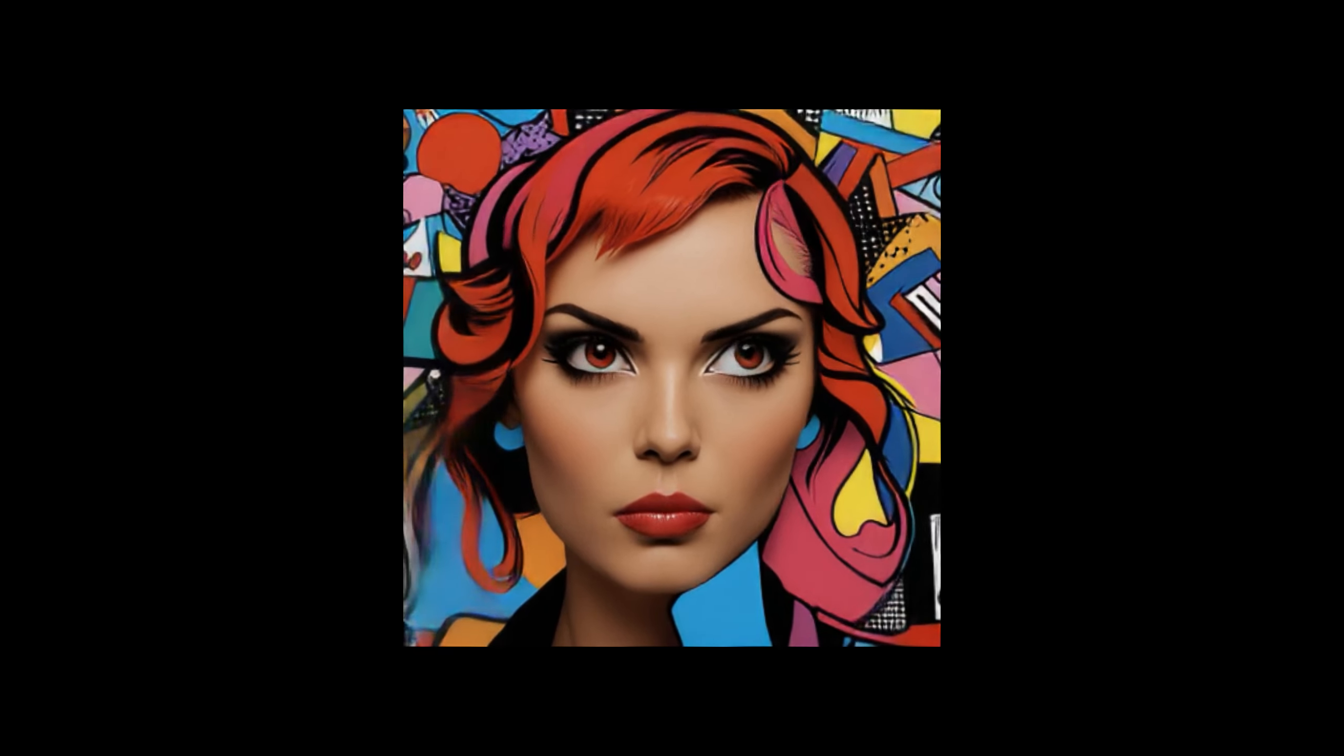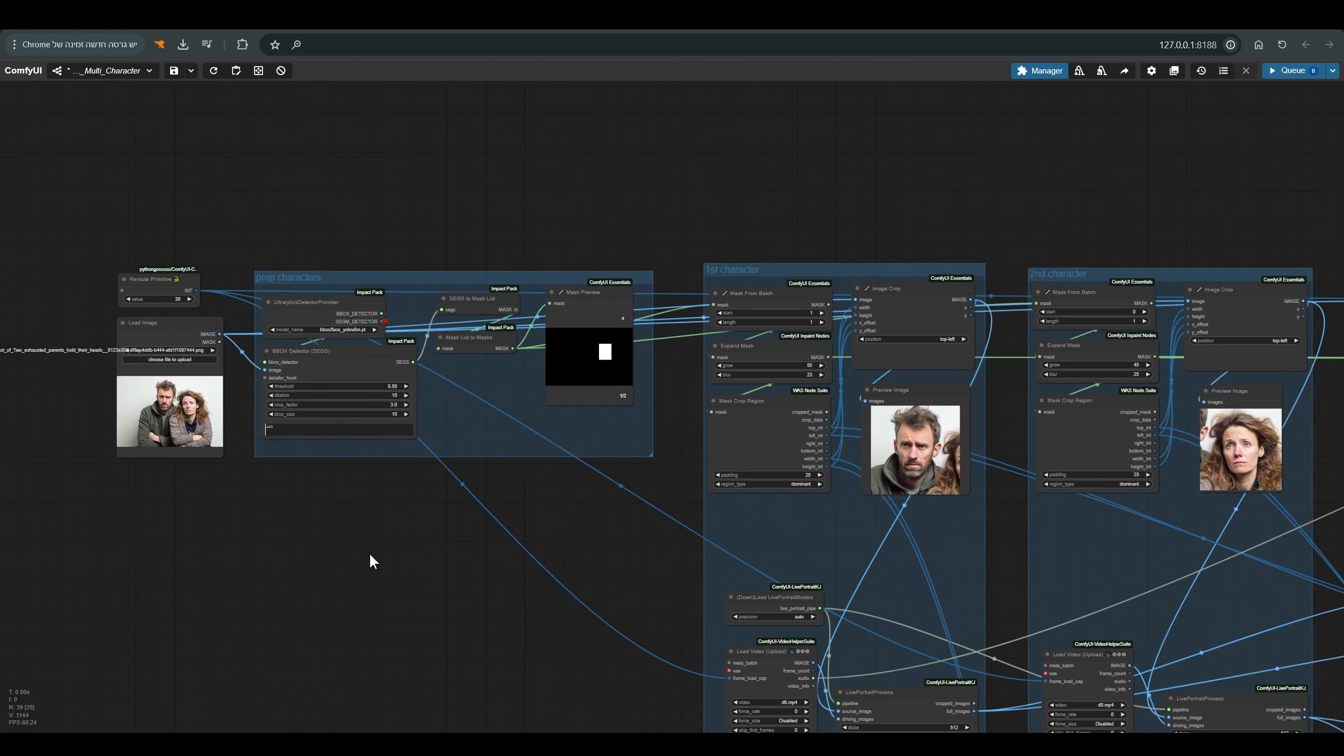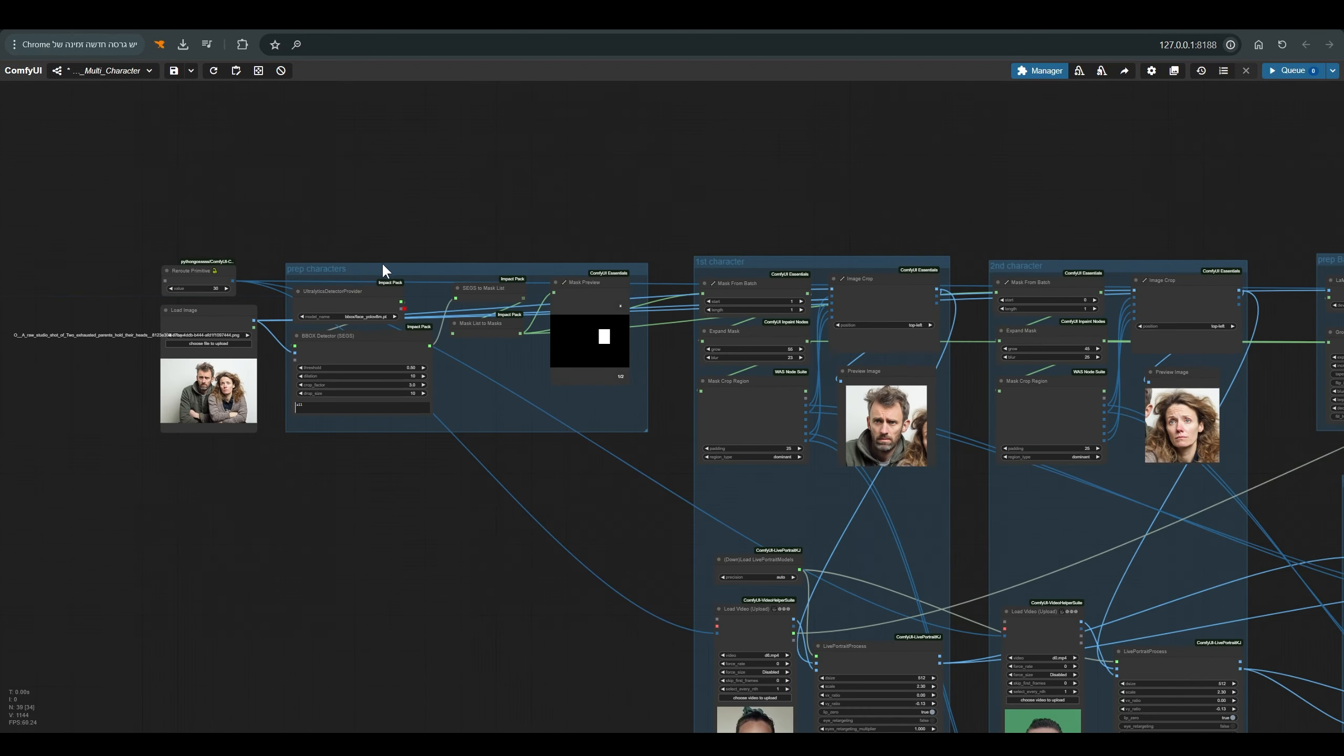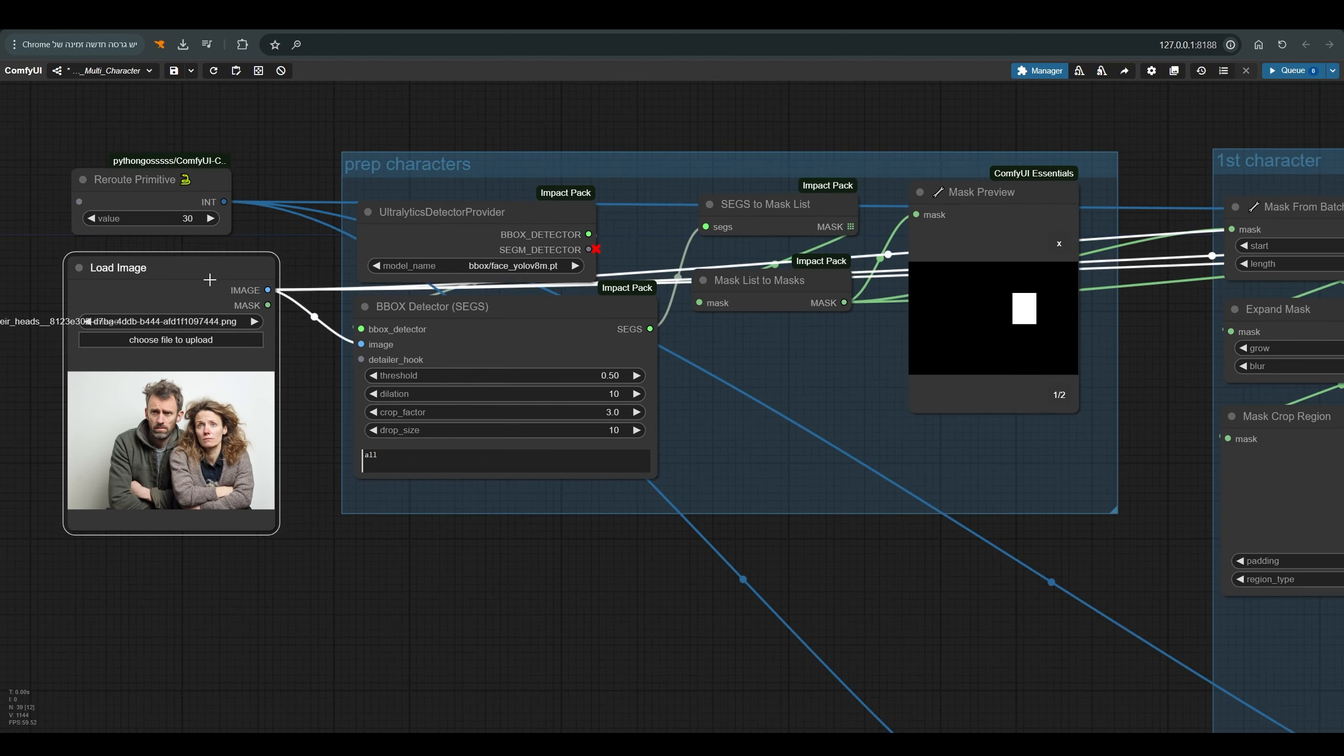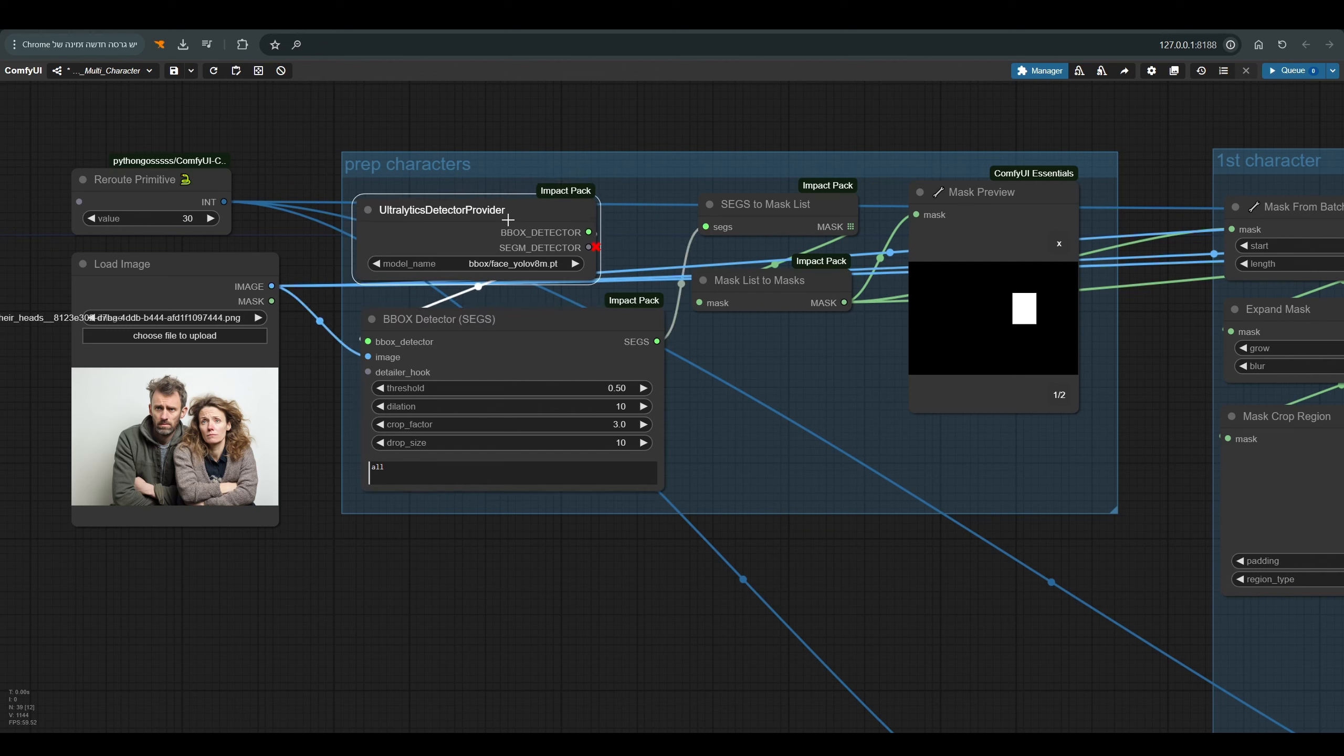So how do we animate multiple characters in one image? Let's take a look at the workflow I built. So like I said, this workflow is based on the Kijai workflow. Only that there are many masks and cuts and changes so that we can animate several characters. In this case, we have two characters.